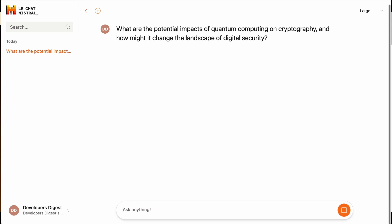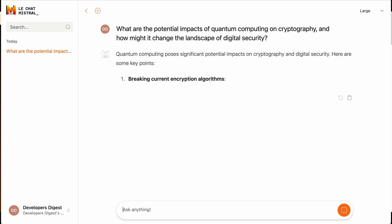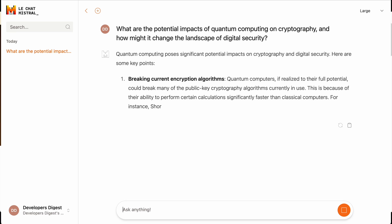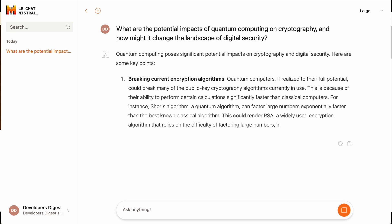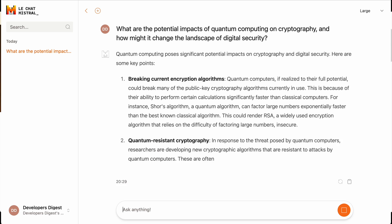In this video, I'm going to be showing you Mistral-Large, which is the flagship model from Mistral-AI that just came out.